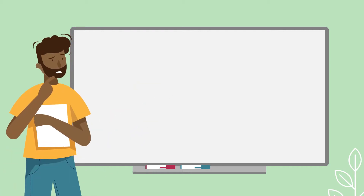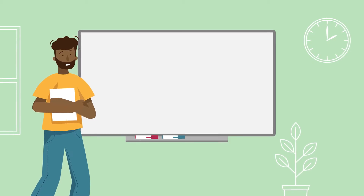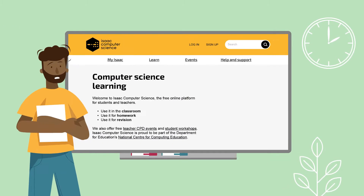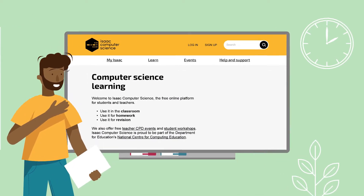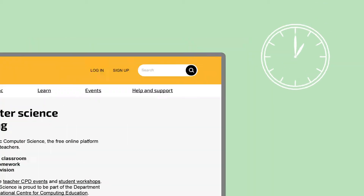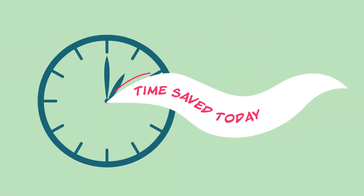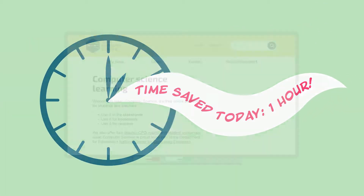Are you looking for high-quality computer science resources for your classroom? Check out Isaac Computer Science. Our powerful learning platform saves time for thousands of teachers every day.